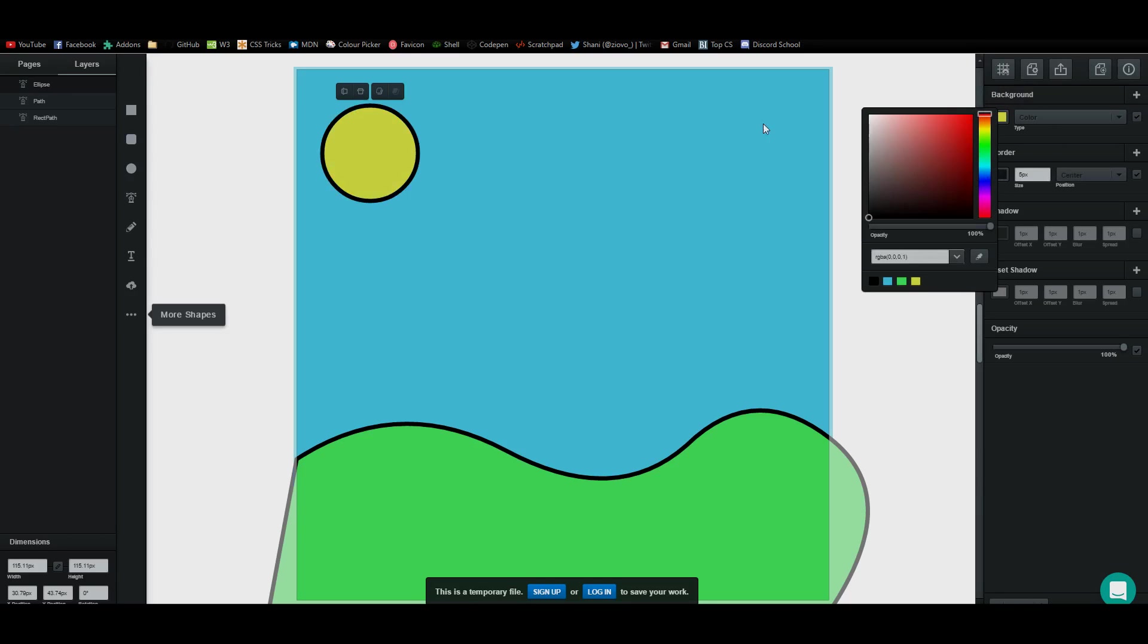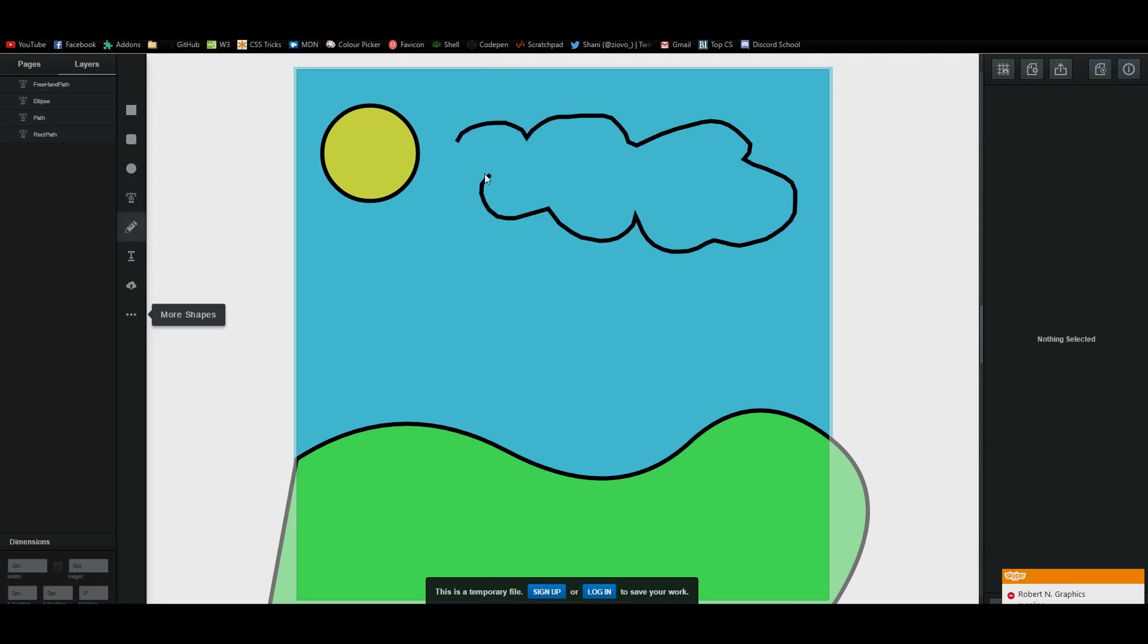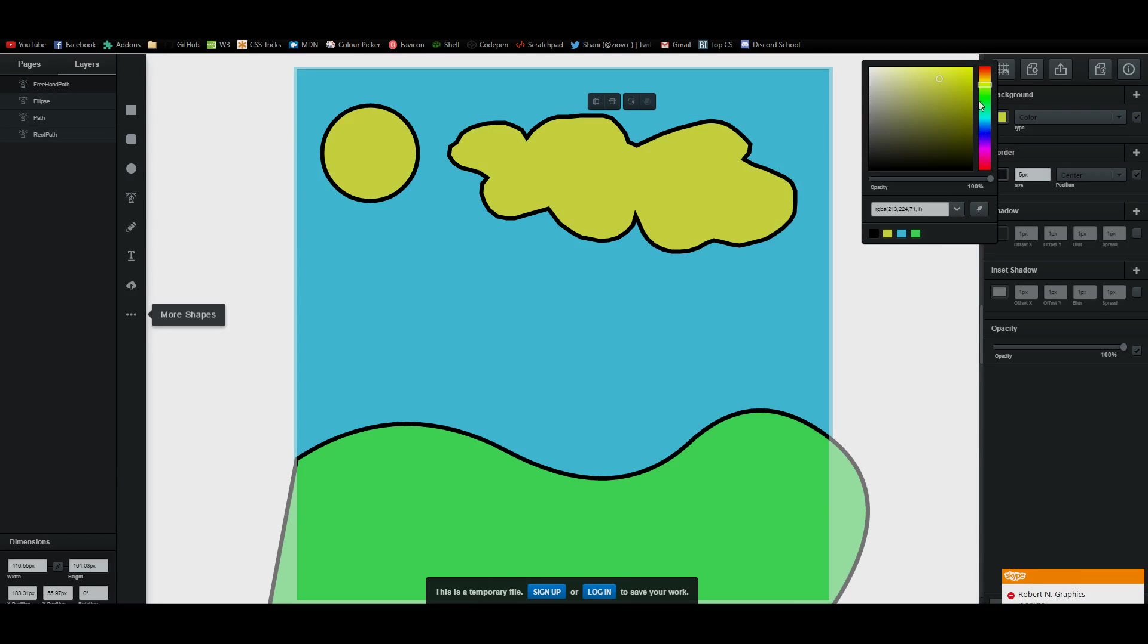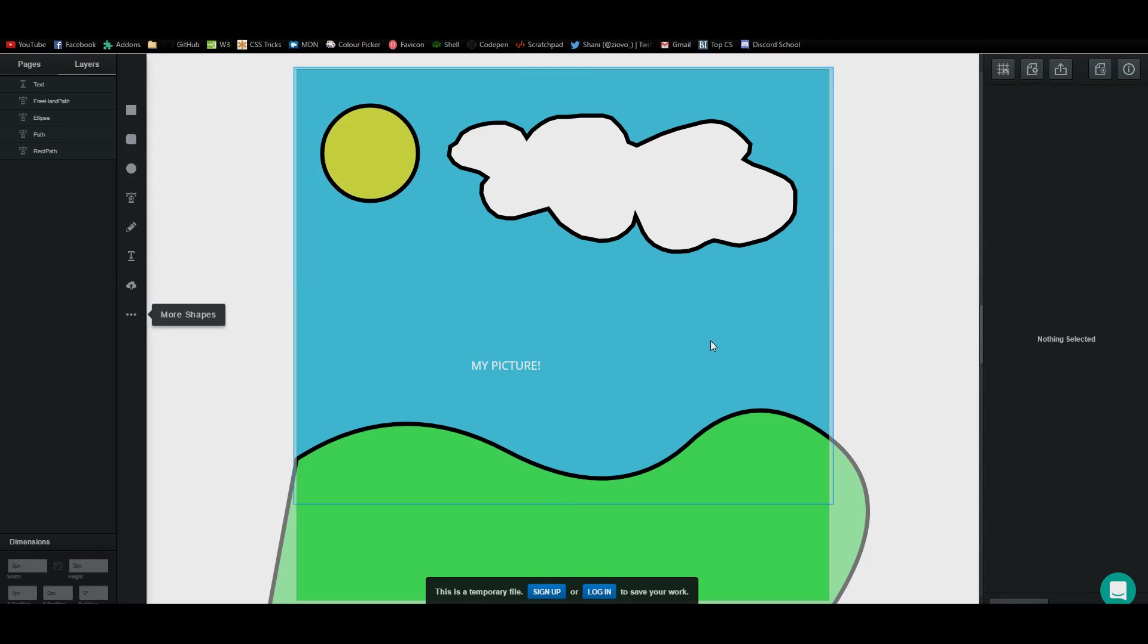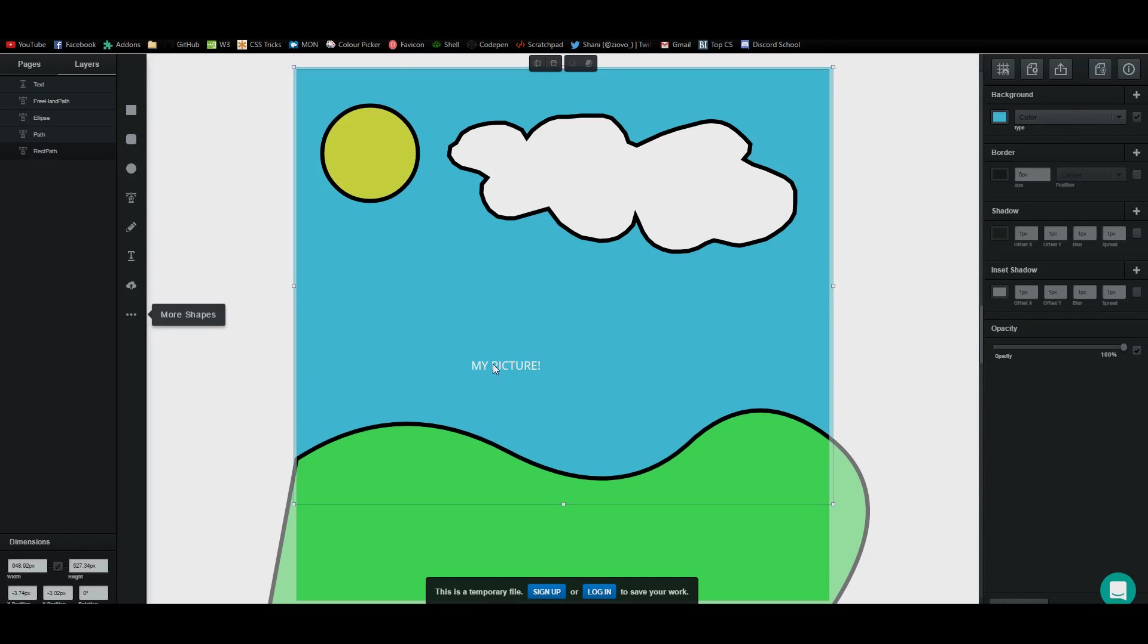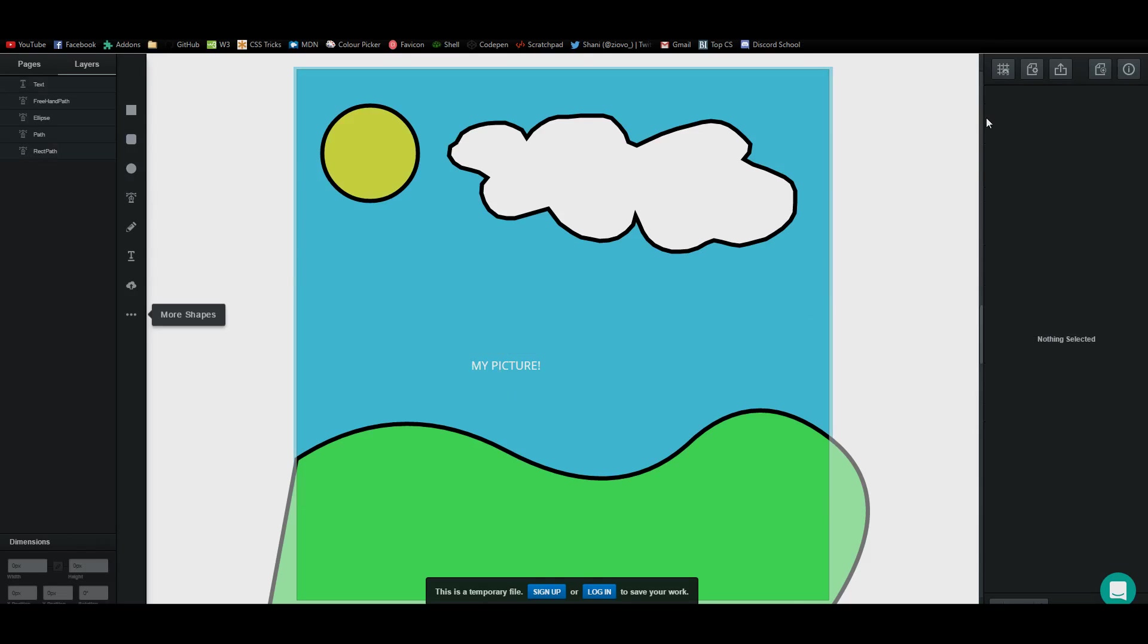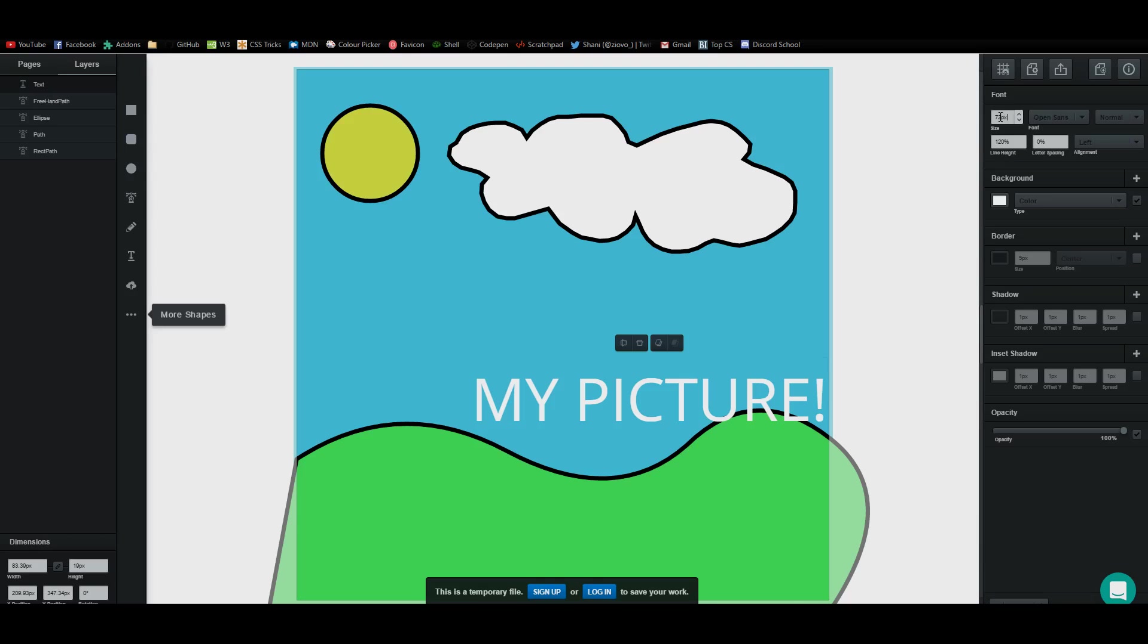Then we're going to use the pencil tool to draw a cloud. As you can see, we've implemented every single tool. You know how everything works now. Then I can fill this cloud in to become white. Finally, using the text tool, I can just type out my picture. I'll make the text larger, make it 72 by just typing n72px. And there we go.